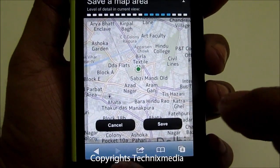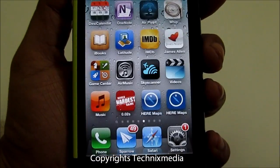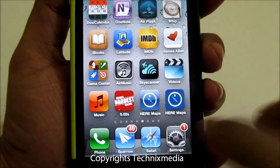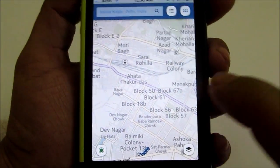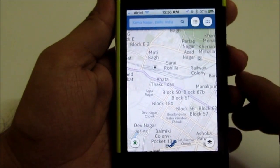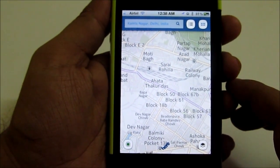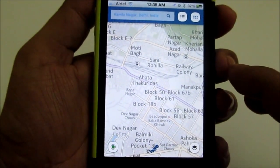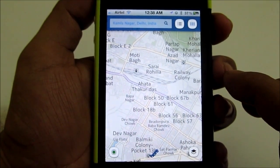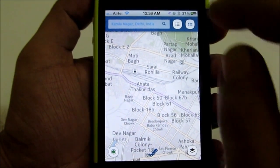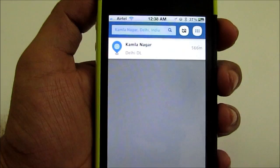Let's take a look at the iOS application and how it differs from the web application. This is how the iOS application looks like. It is pretty similar in terms of the interface, with some minor changes here and there.